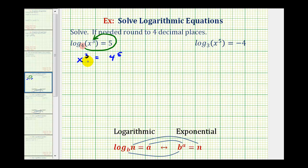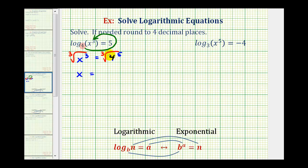And now to solve for x, because we have x to the third, we'll take the cube root of both sides of the equation. On the left side, this simplifies nicely to x. But to simplify the cube root of four to the fifth, we want to determine if four to the fifth has any perfect cube factors.